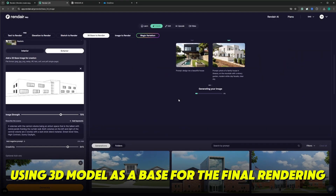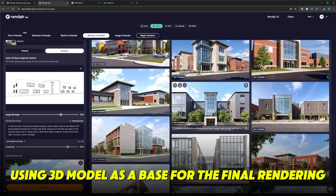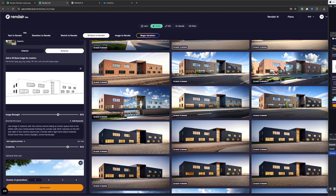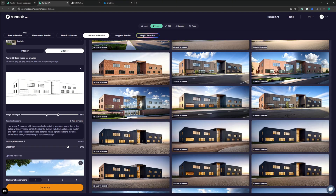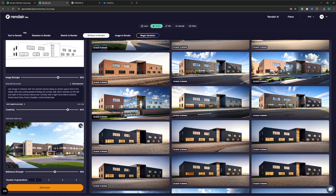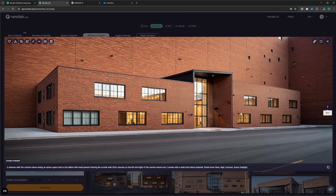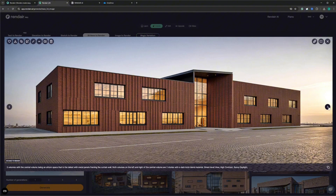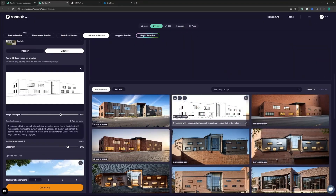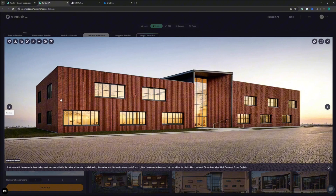The second option is using your 3D model more as a base for the final rendering. Here you will have more of a high image strength to maintain the form of the 3D model, and a medium to low creativity setting. This allows the building to stay the same shape while allowing you to add materials and details via the prompt. For the sake of time, I'll move forward with the second option. So let's say you continue to like the colors and materials that we've been using — we can continue that in our text prompt.